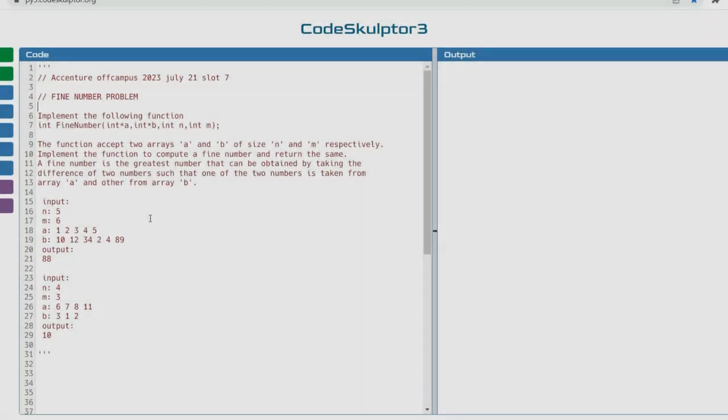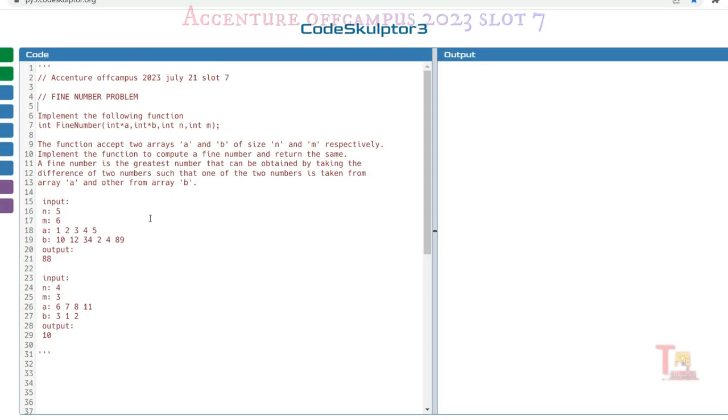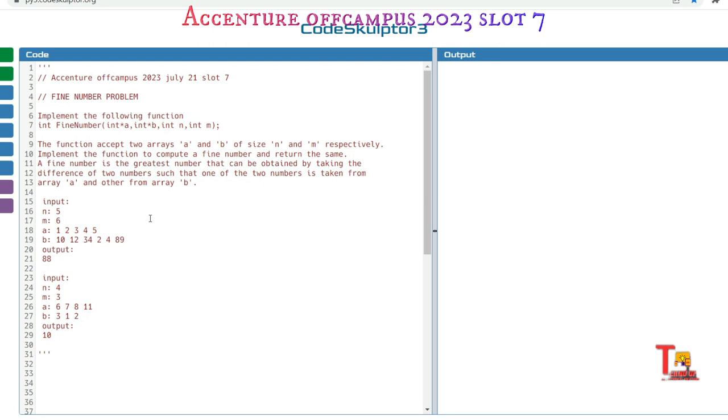Hello friends, many of you are requesting to upload all slot coding questions. That's why I am uploading yesterday's coding question, that is July 21st Slot 7, Question A: Fine Number Problem.